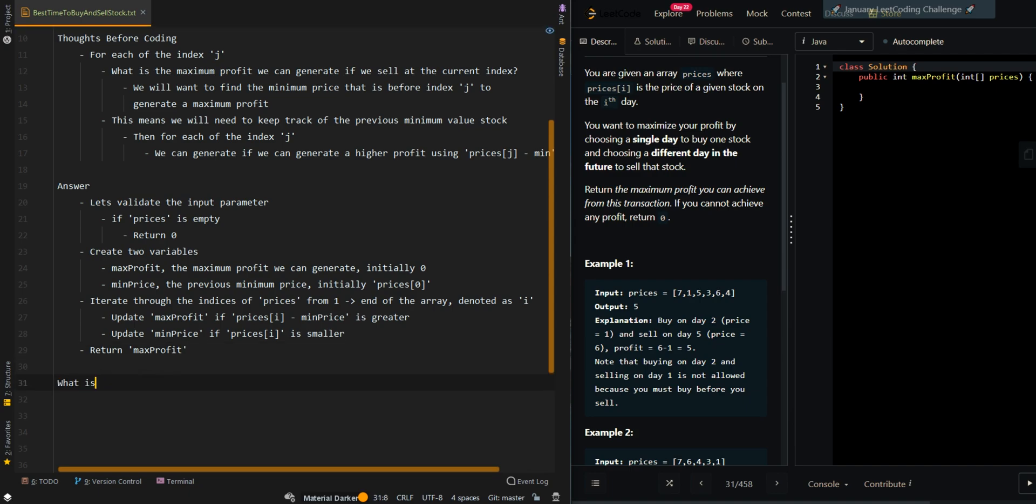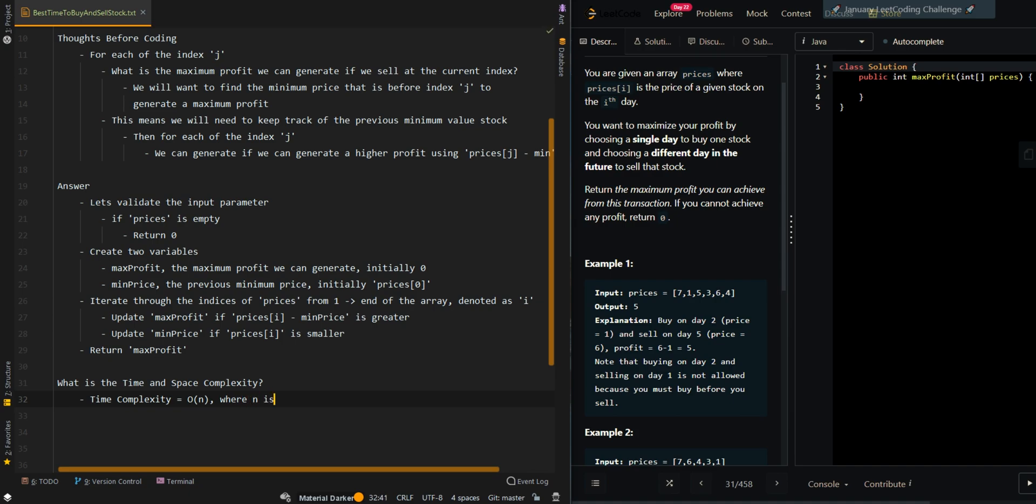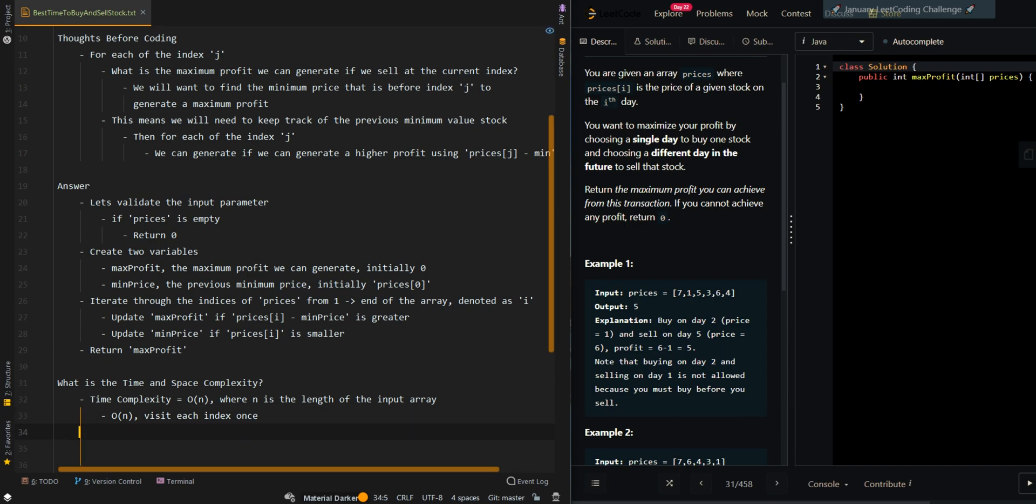Now let's go over the time and space complexity. Time complexity is O(n), where n is the length of the input array. We visit each index once. And our space complexity is O(1).